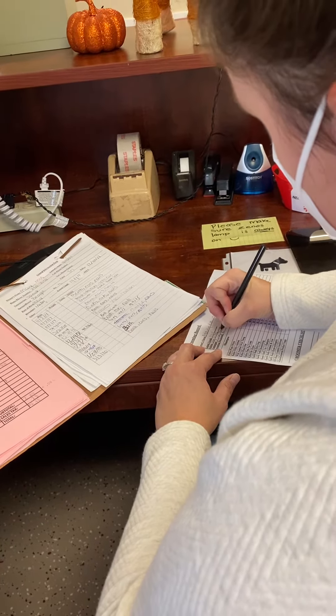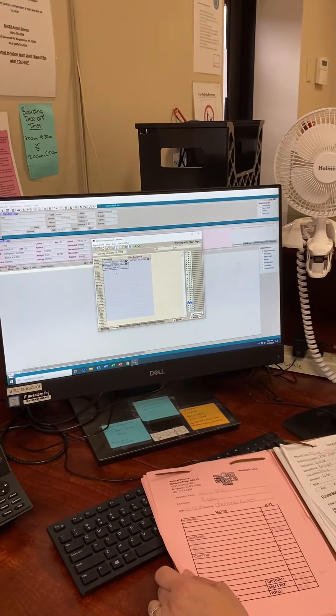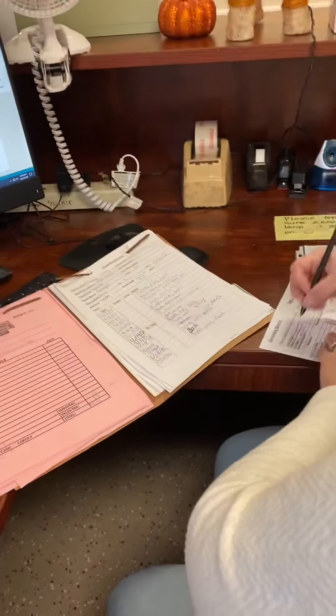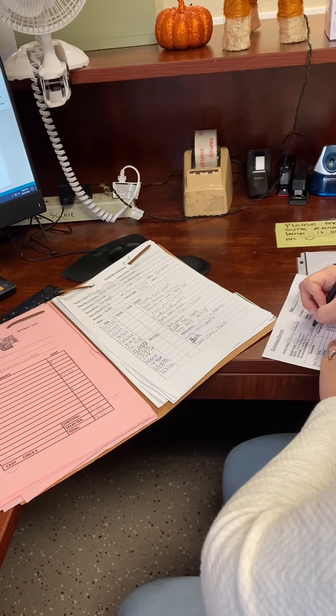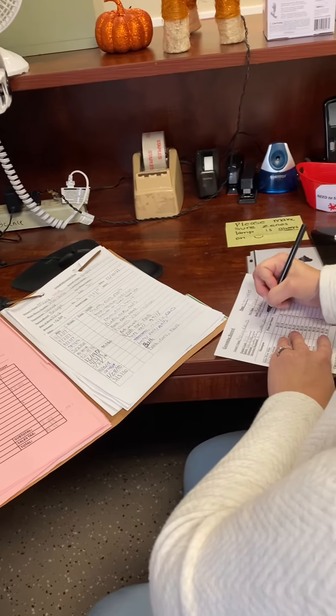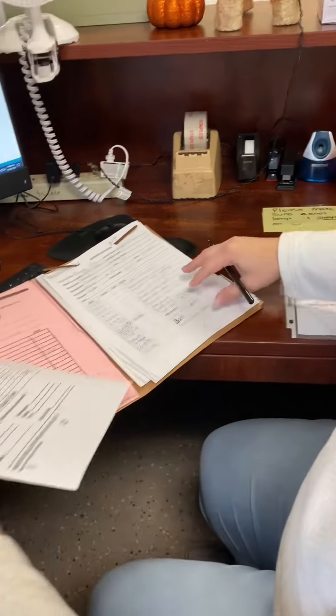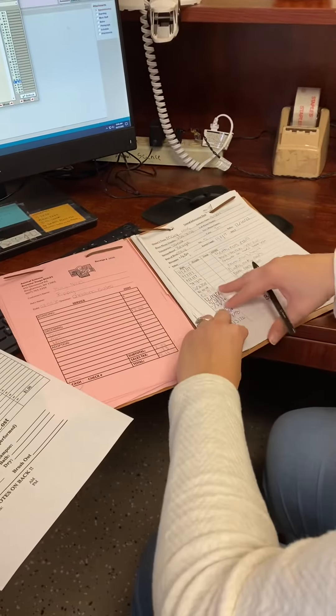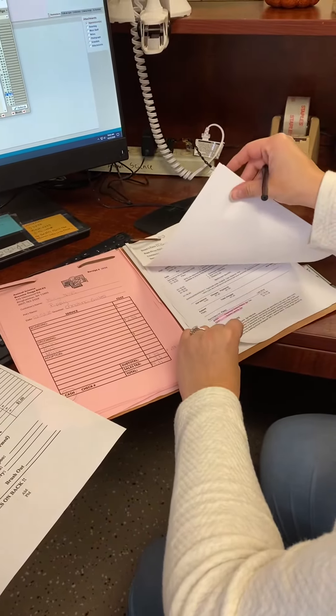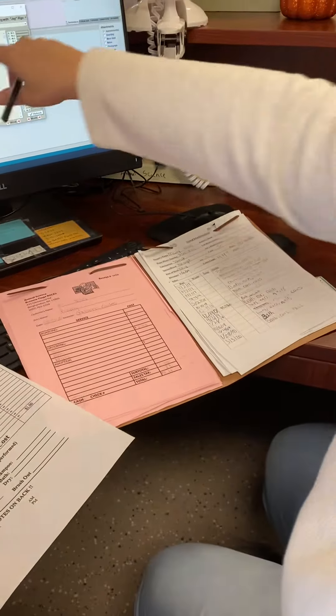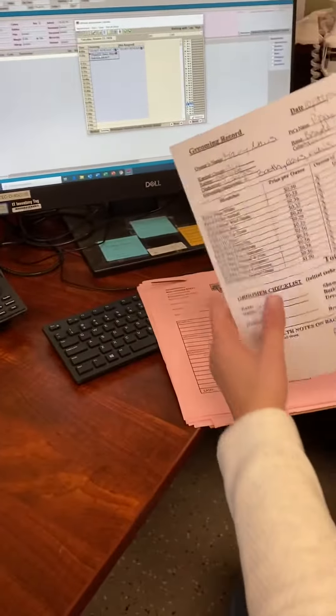The next thing we need to do is see what grooming is requested, which is going to be right here on Avamark: bath, ears, and nails. And then if there's anything specific for requests, it would either be on the paper or it would be in Avamark. There isn't anything needed in regards to shampoo.